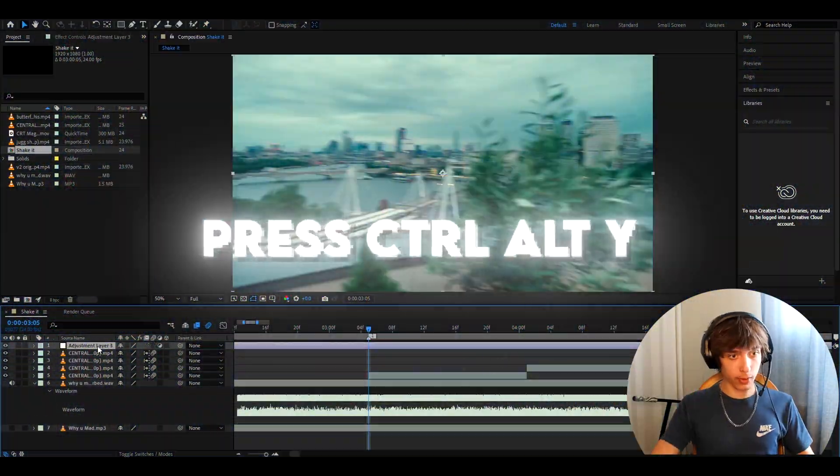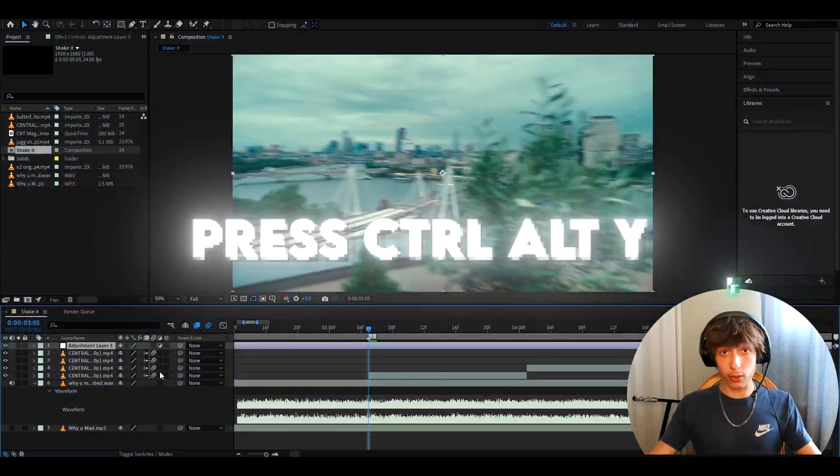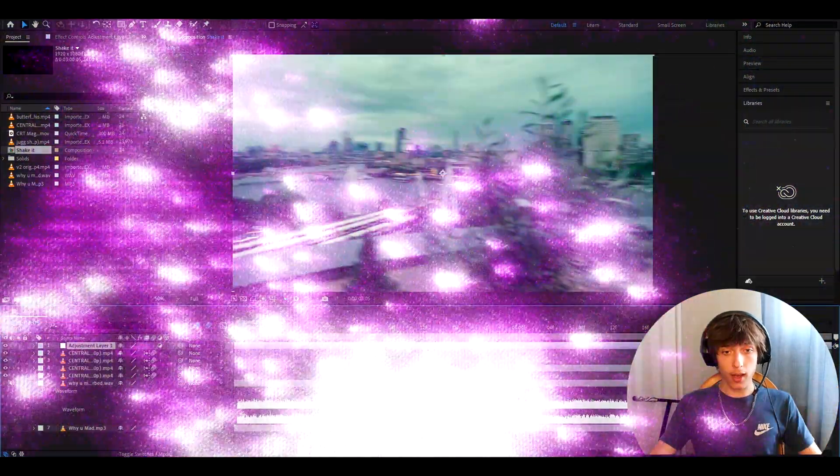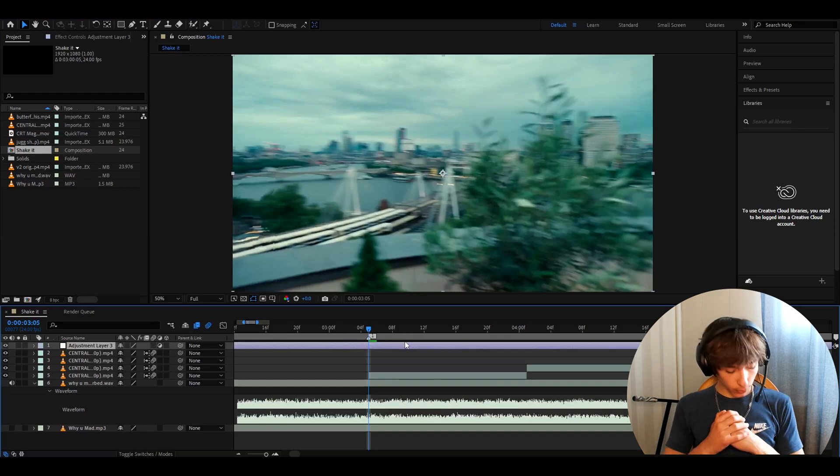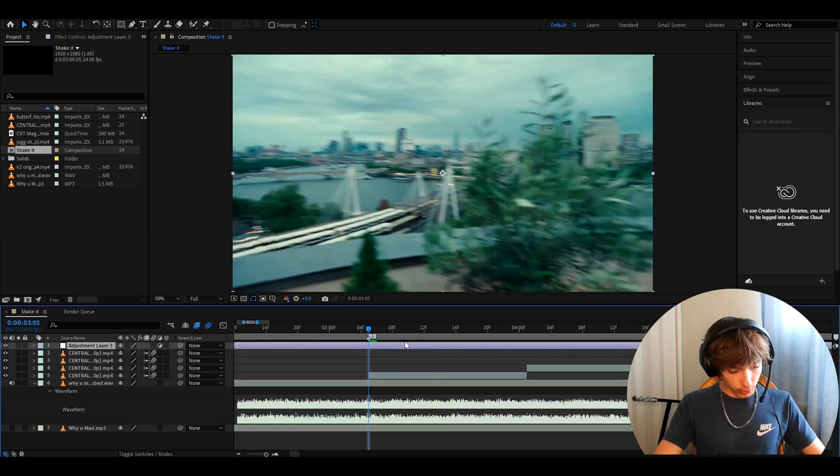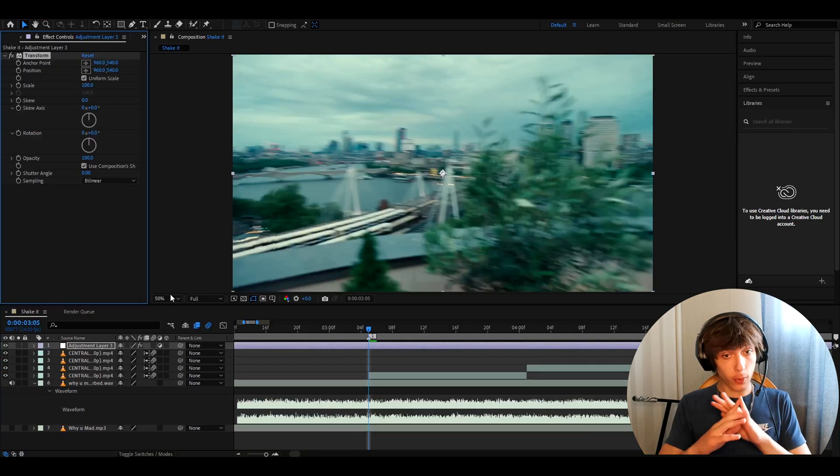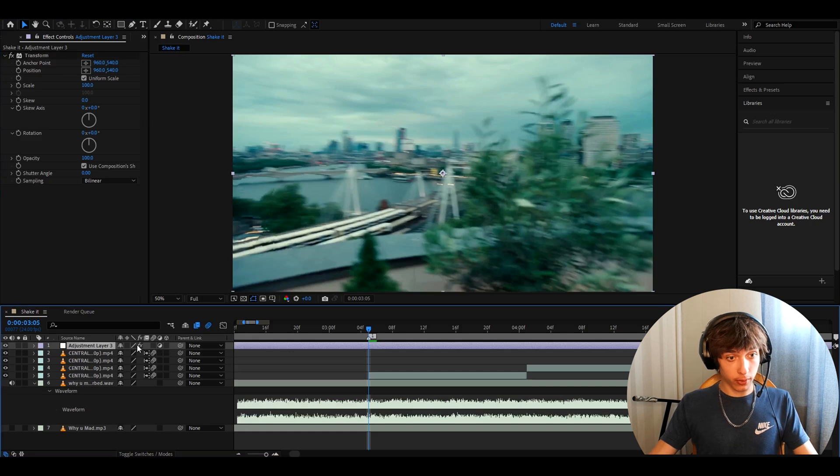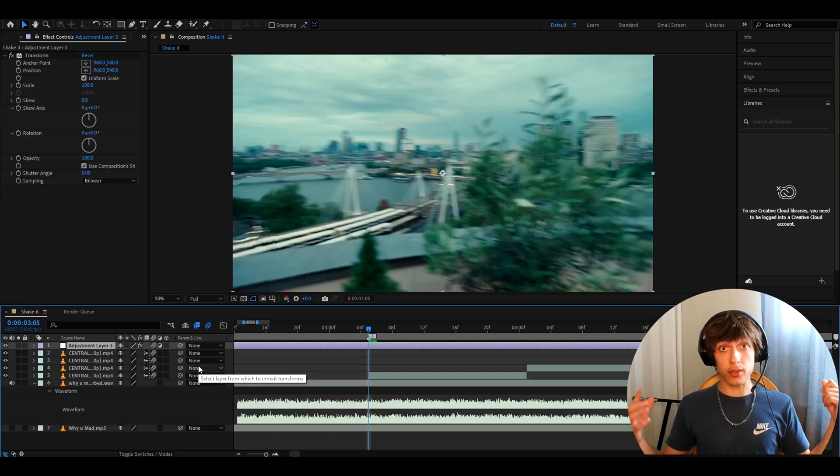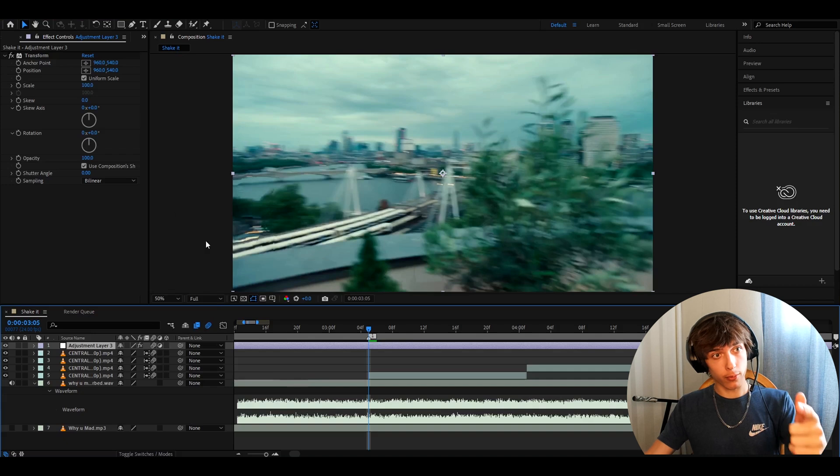Alright, so the first thing we want to do is press Ctrl Y to make a new adjustment layer and now for shakes you really need to add transform. Before we start to do anything we have to go to adjustment layer right here and press on this button which will give us motion blur. Now let's get back to transform.